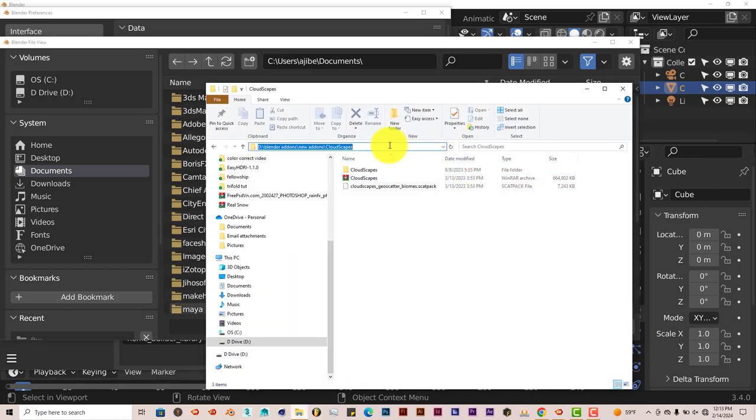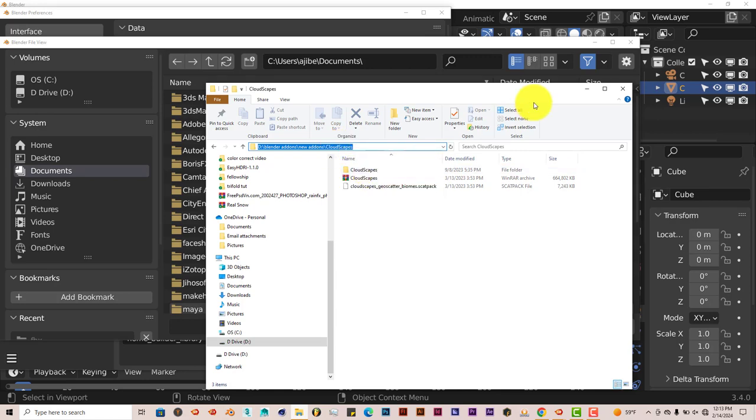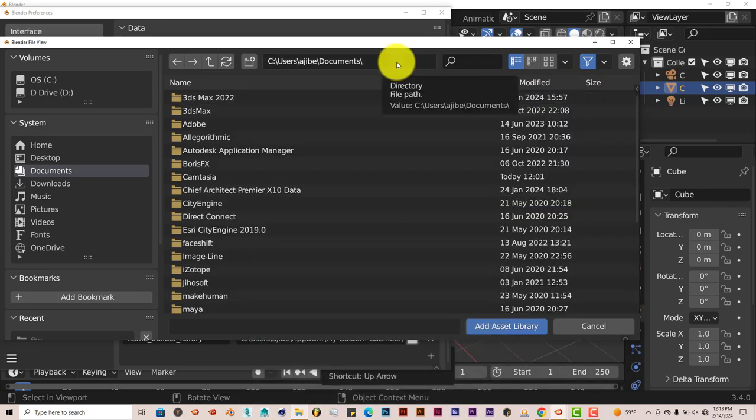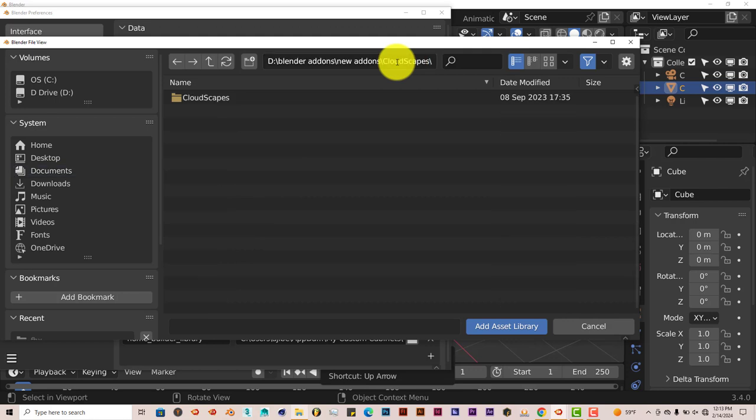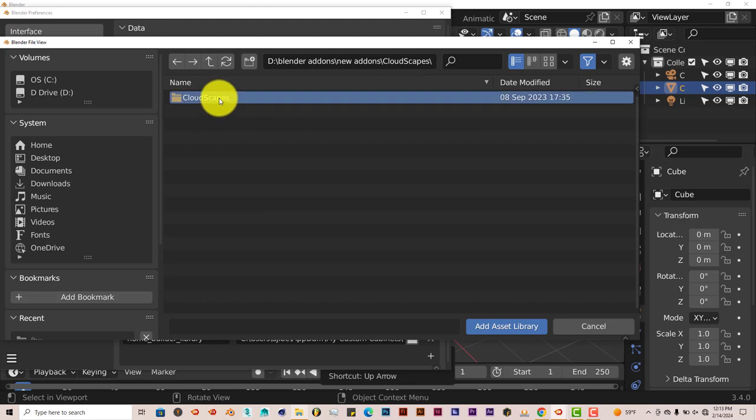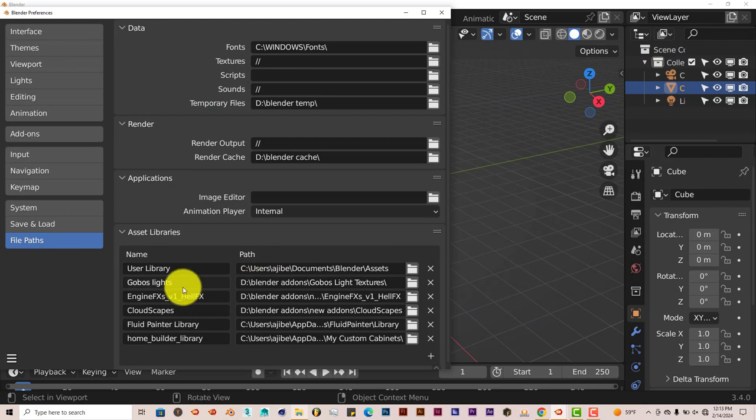Left-click, right-click, Copy. Left-click there and press Control-V on your keyboard, Enter. And then you click on Cloudscapes and click on Asset Library to add it to your library, which is done right here for me already.